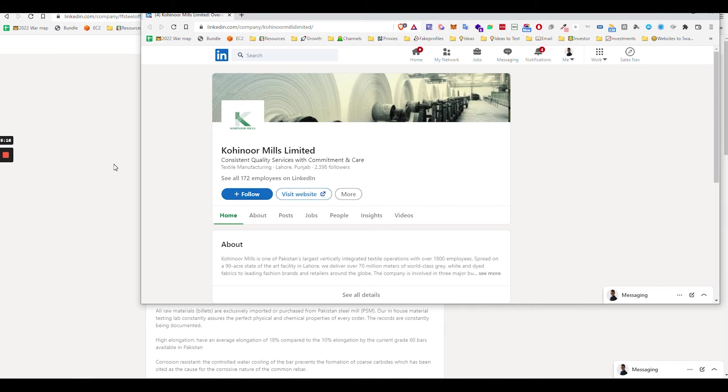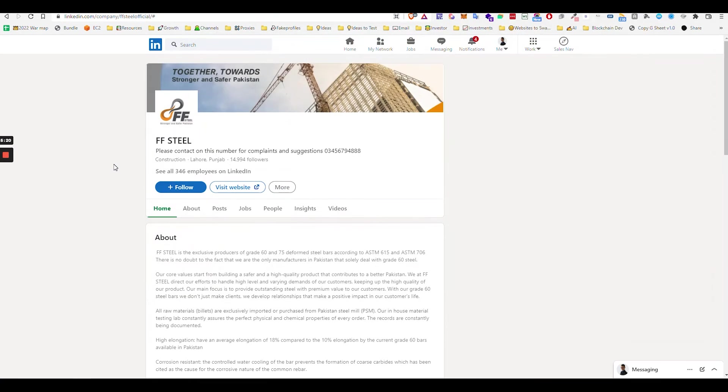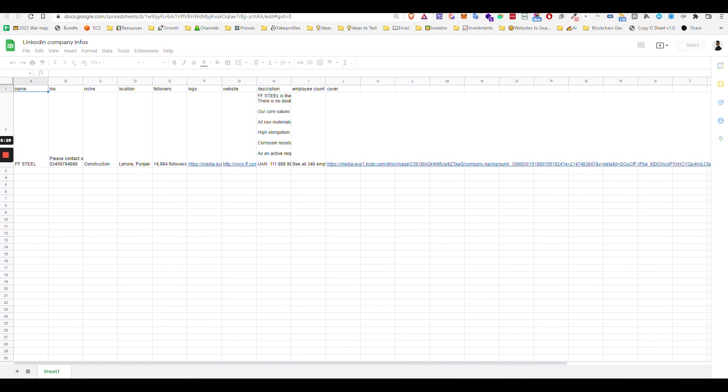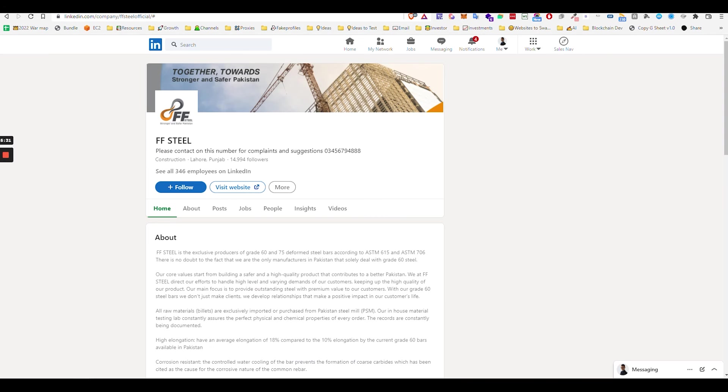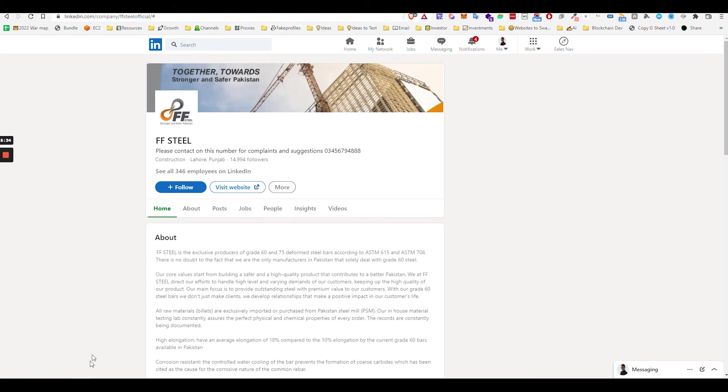What I would suggest you to do is maybe do 50 at a time, right? And don't create a Google Sheet every single time. Because if you do 50 at a time, use the same Google Sheet. So if you just need to change a couple of details, you see you finished one already.